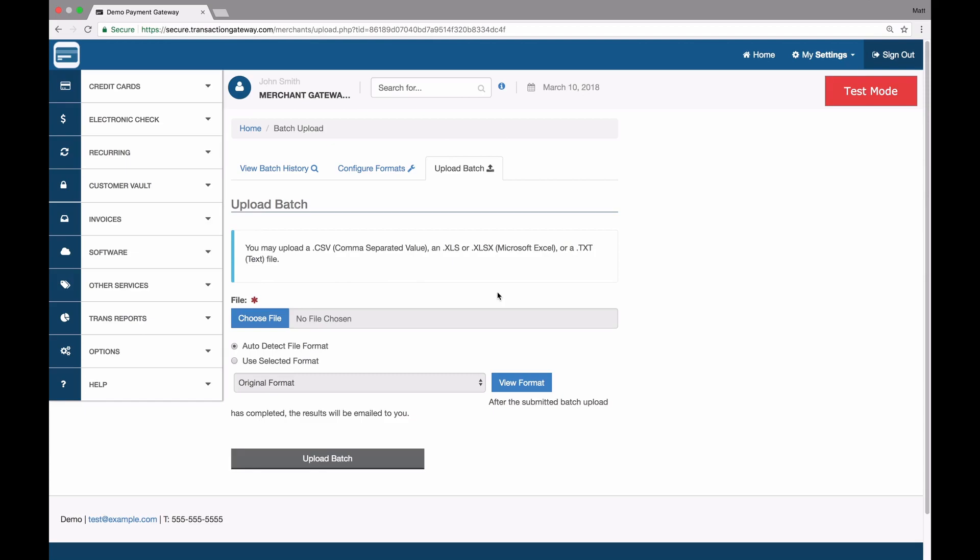If you ever need to process many actions all at once, whether they be transactions, adding to the vault, or adding recurring subscriptions, you can do that through the batch upload feature.